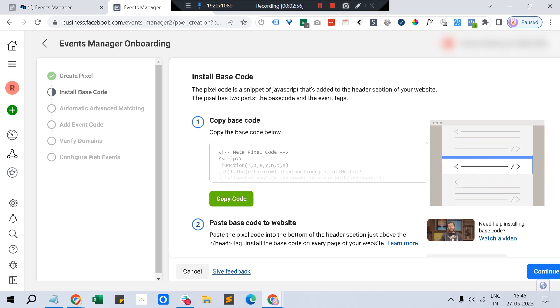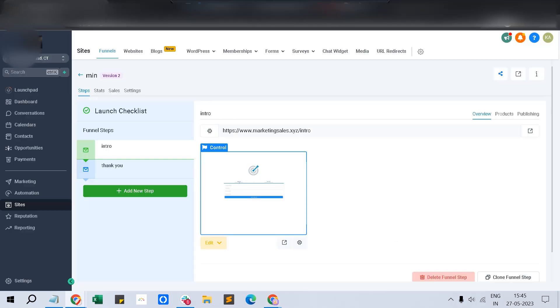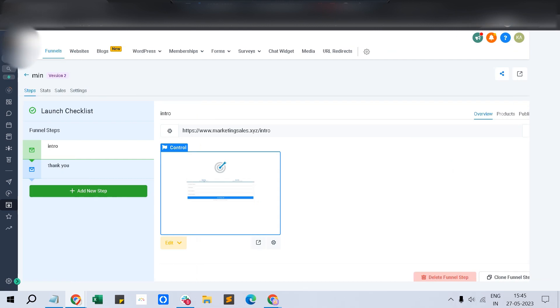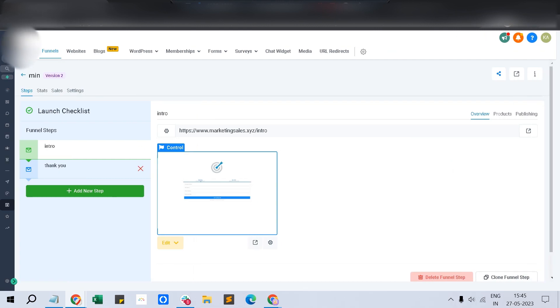Just copy the code. If you have a funnel, you'll normally have an intro or offer page, then obviously a thank you page.